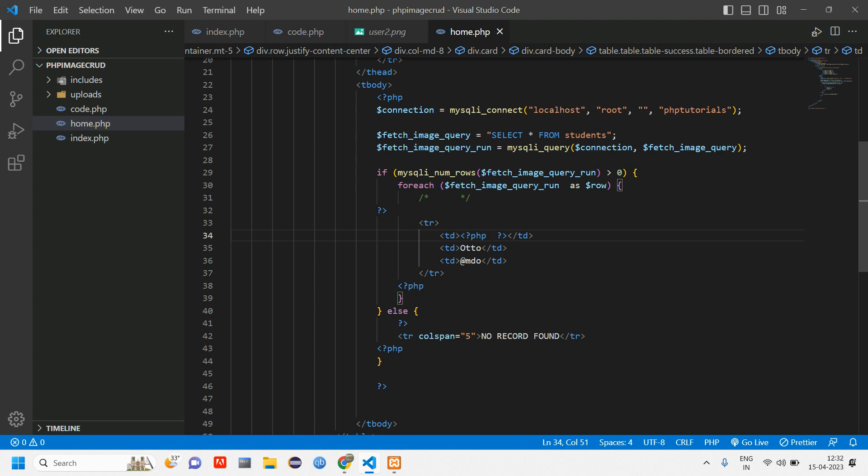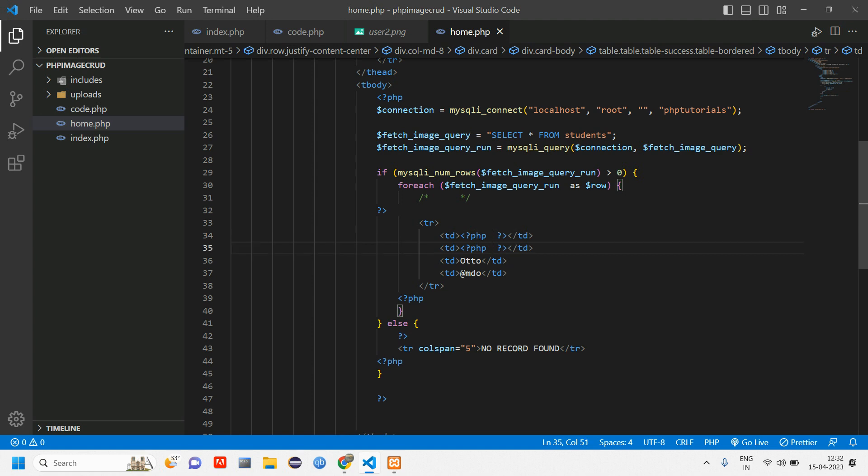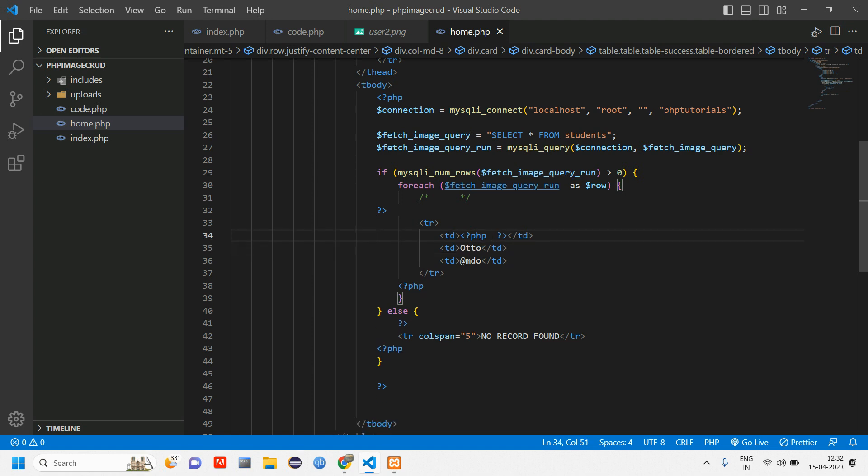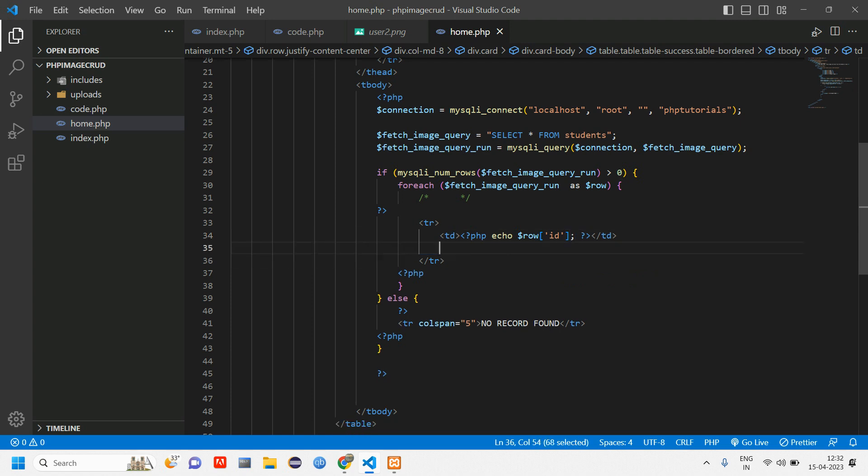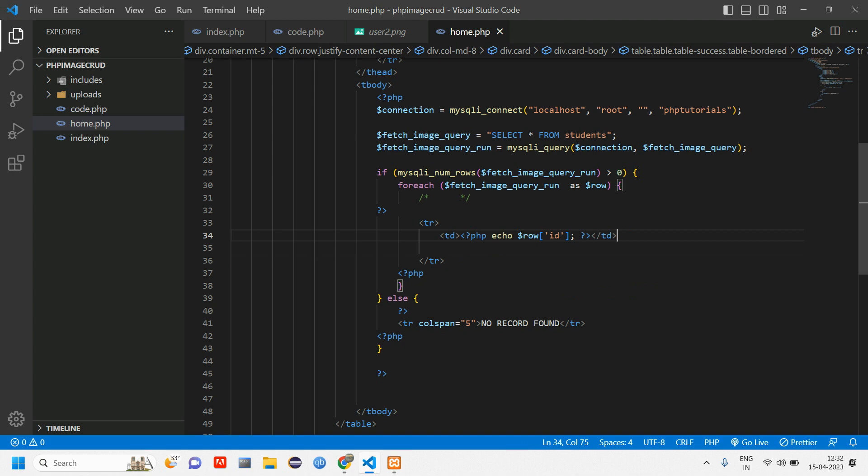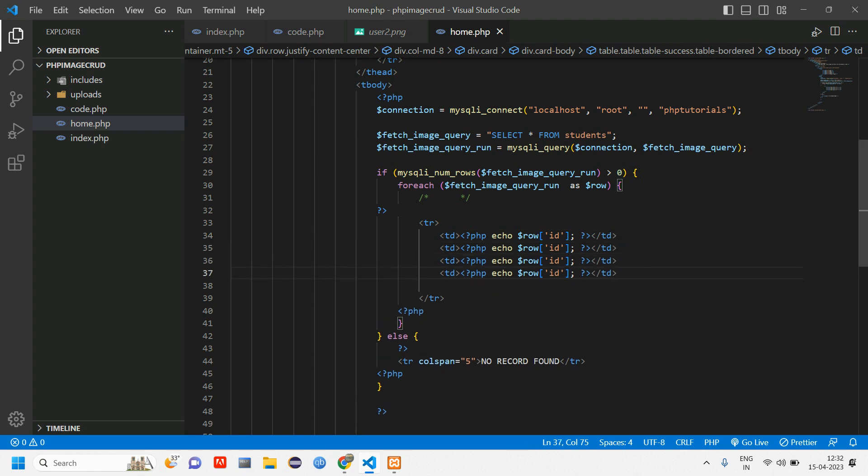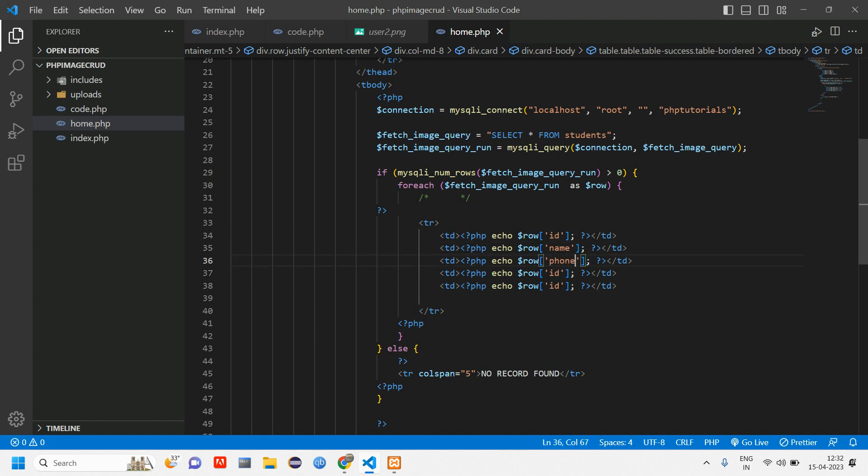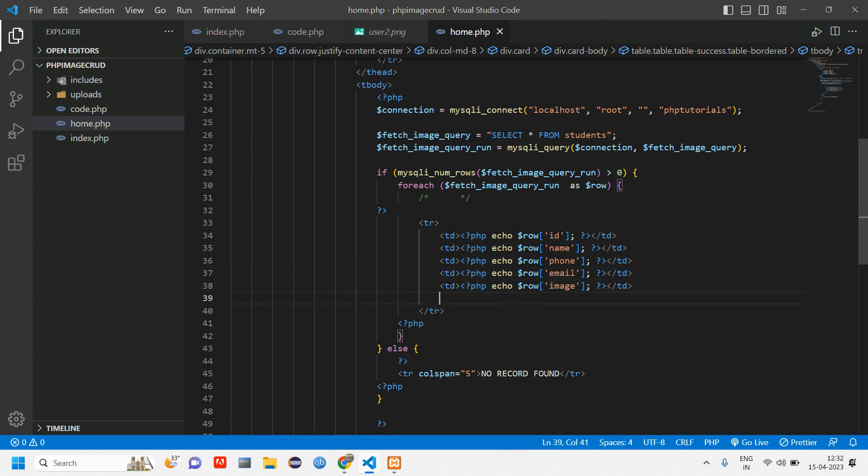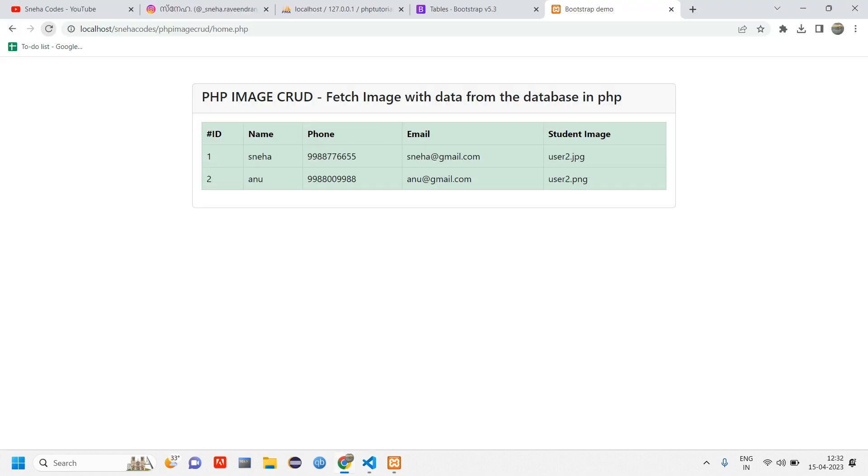Now here we will be echoing this. Cut this echo ID and open close PHP and paste it. Echo dollar row of ID. Similar way we have phone number, email and all. We'll do the same thing. Copy, paste. Tell this as name, phone, email and image.